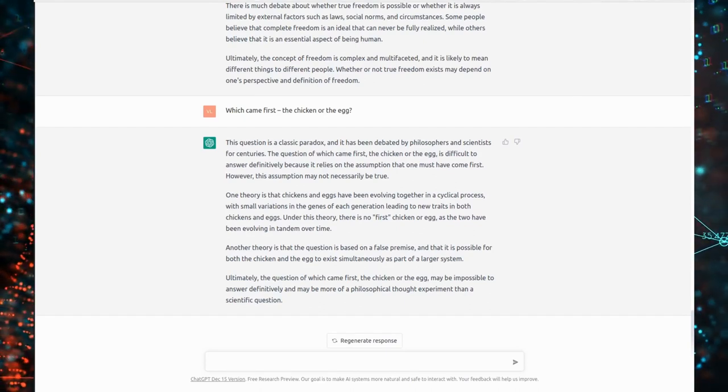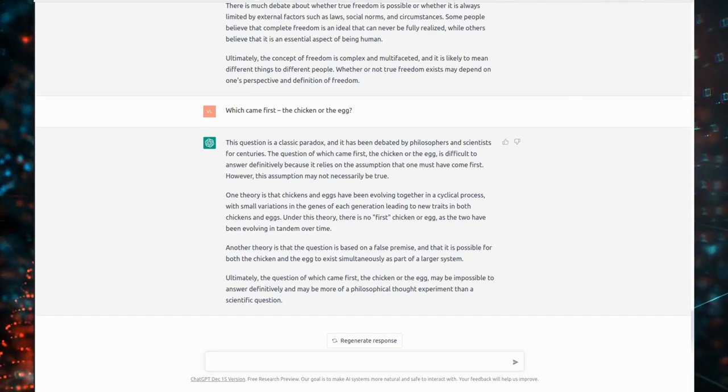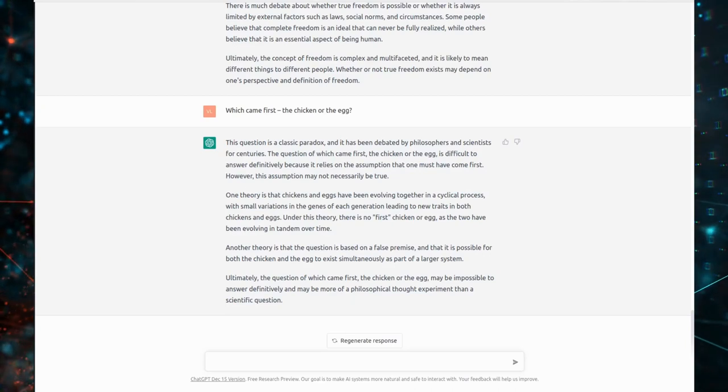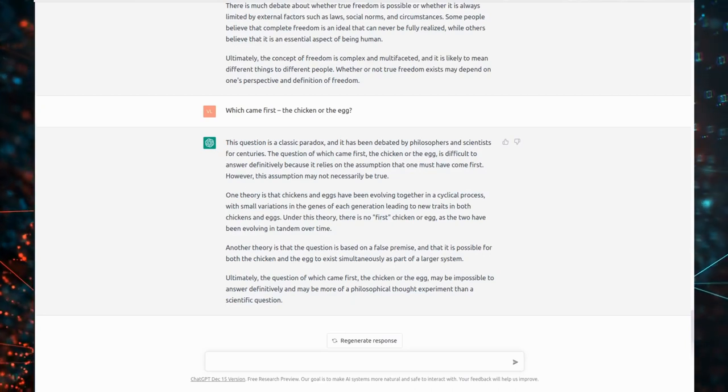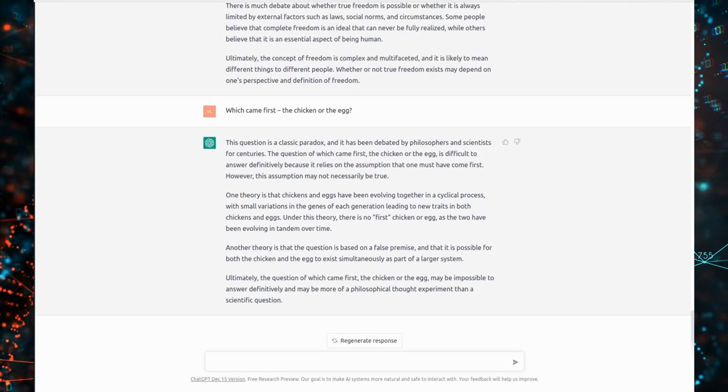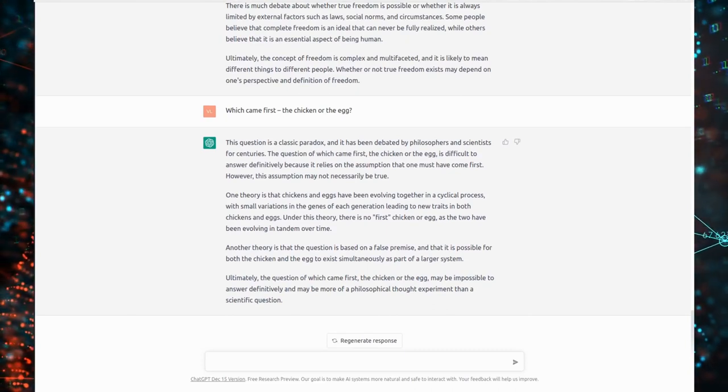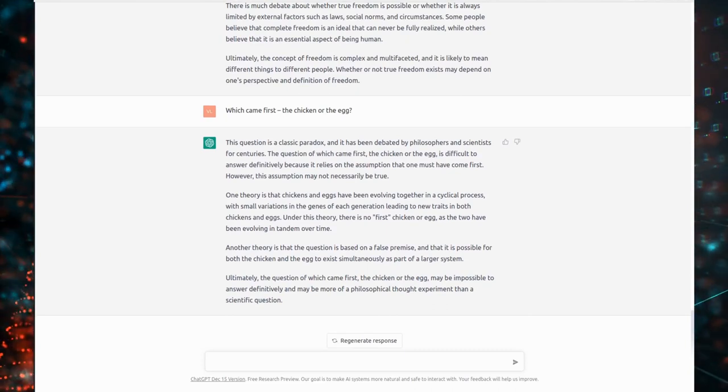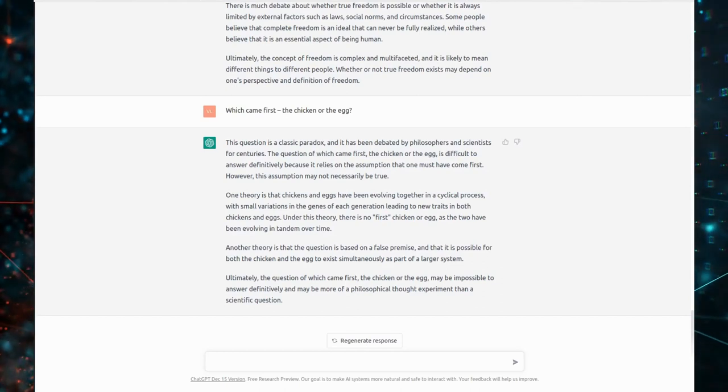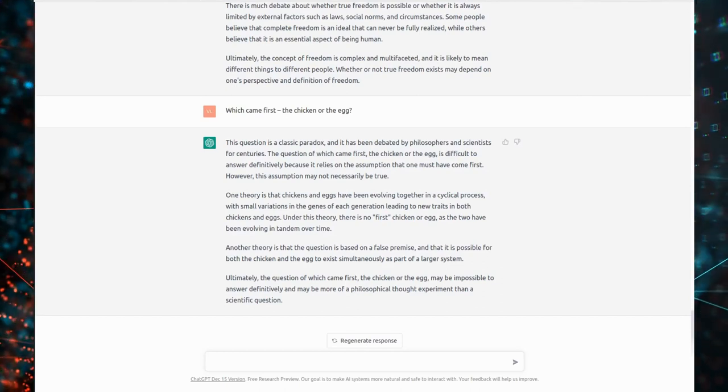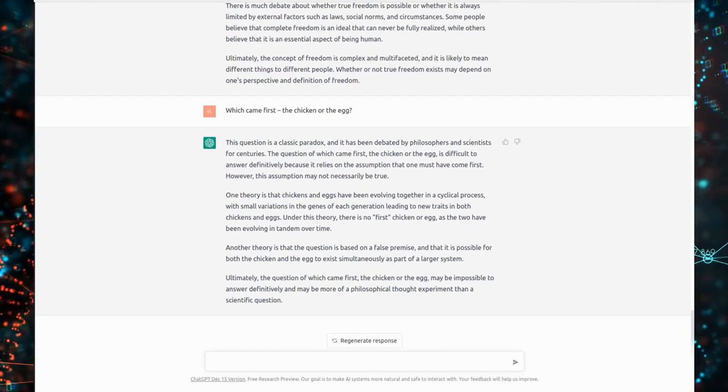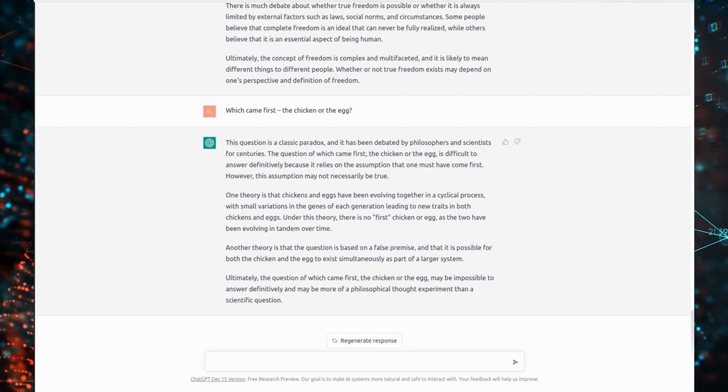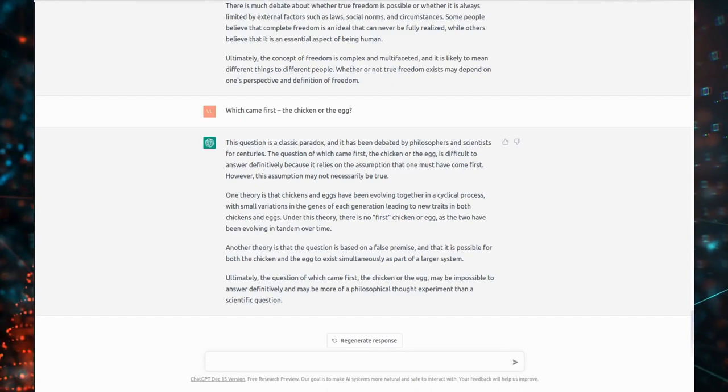Another theory is that the question is based on a false premise. And that it is possible for both the chicken and the egg to exist simultaneously as part of a larger system. Ultimately, the question of which came first, the chicken or the egg, may be impossible to answer definitively and may be more of a philosophical thought experiment than a scientific question.